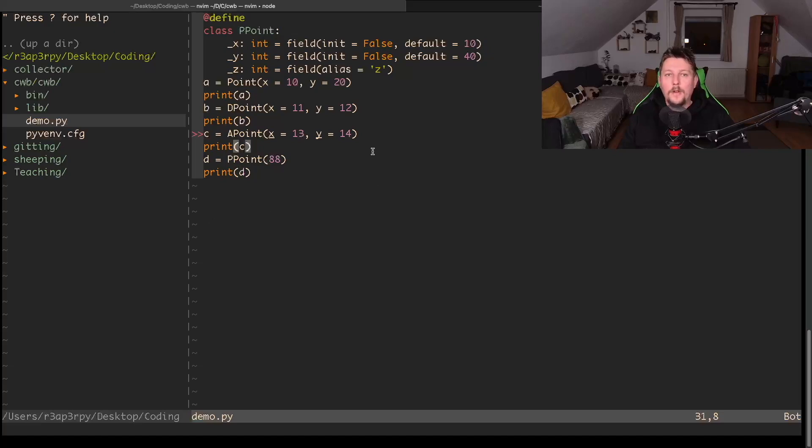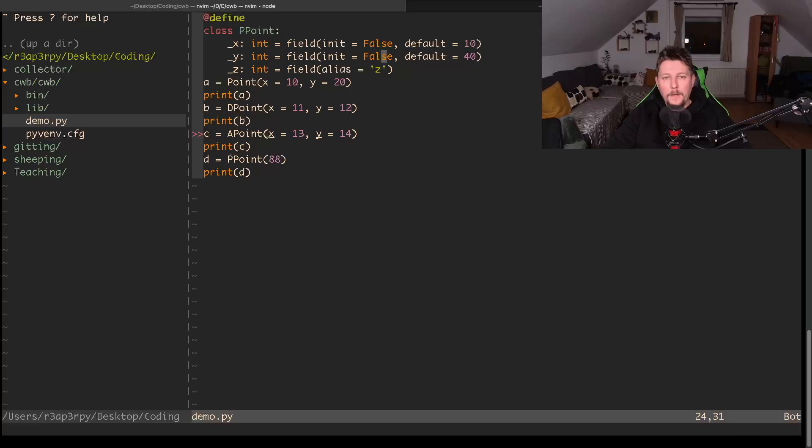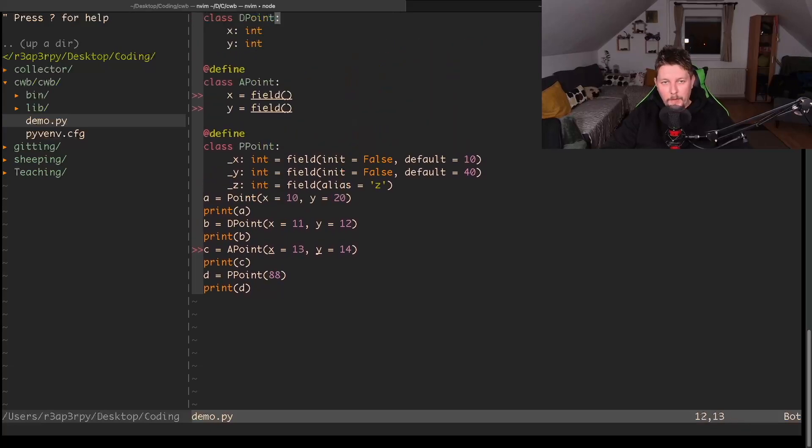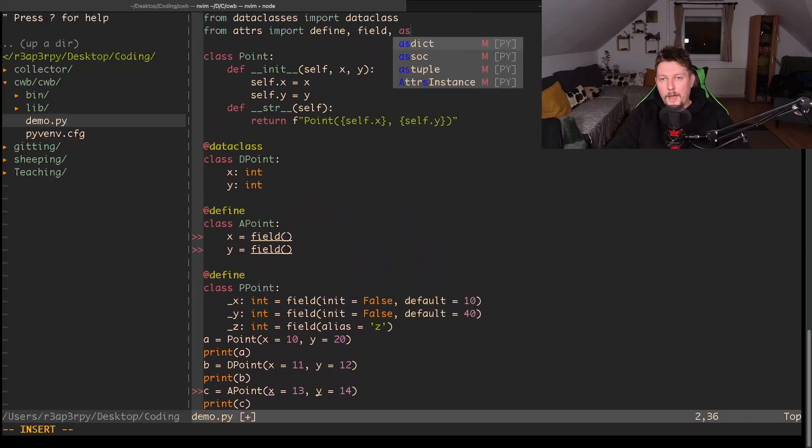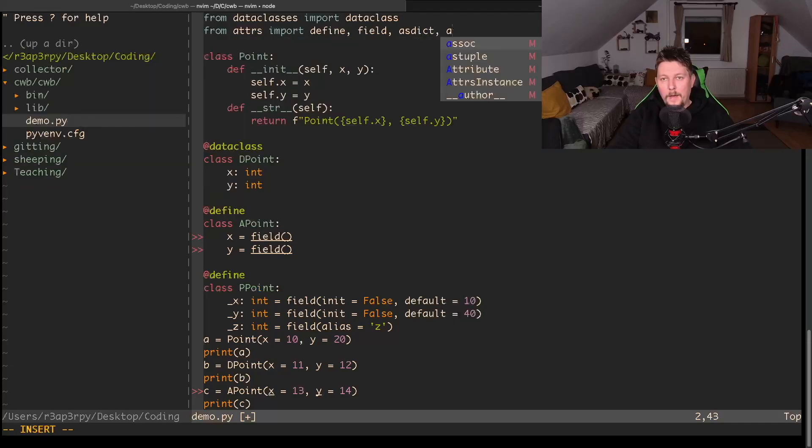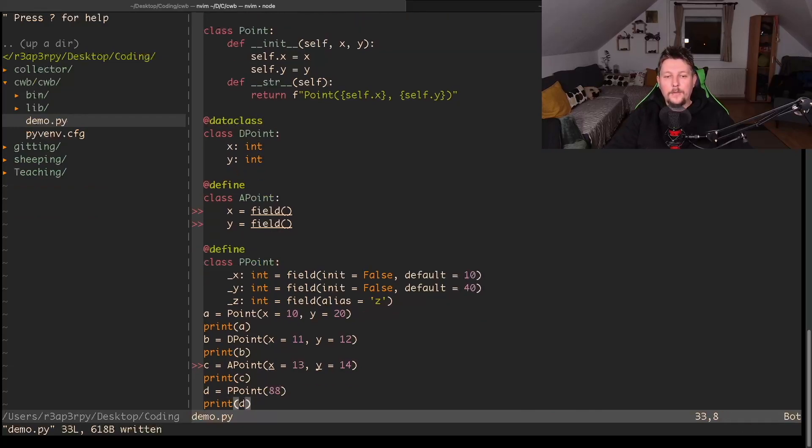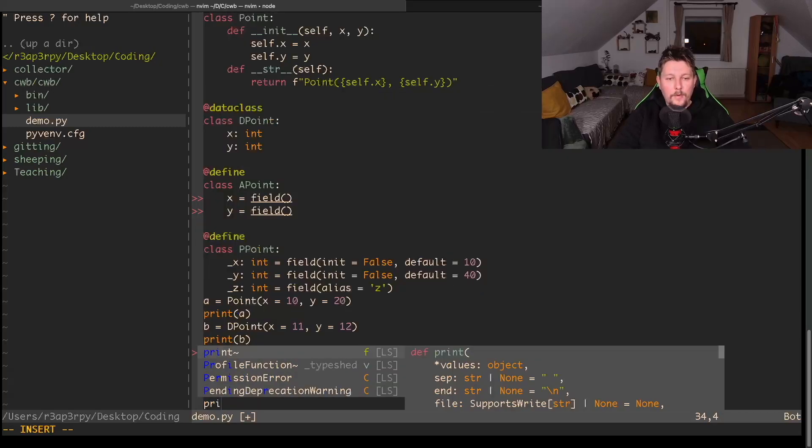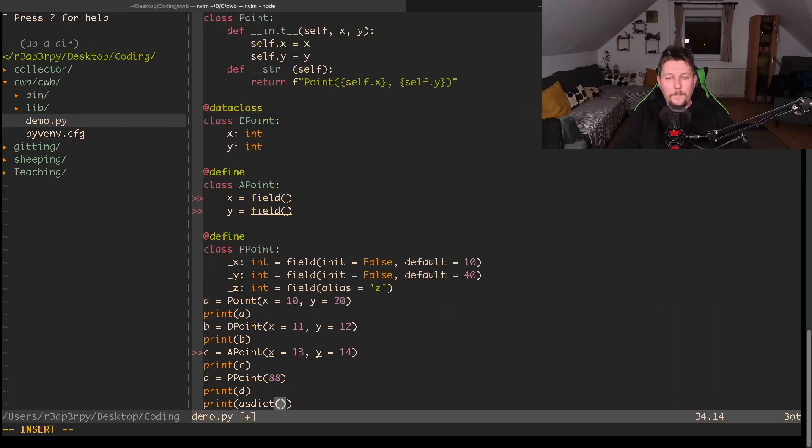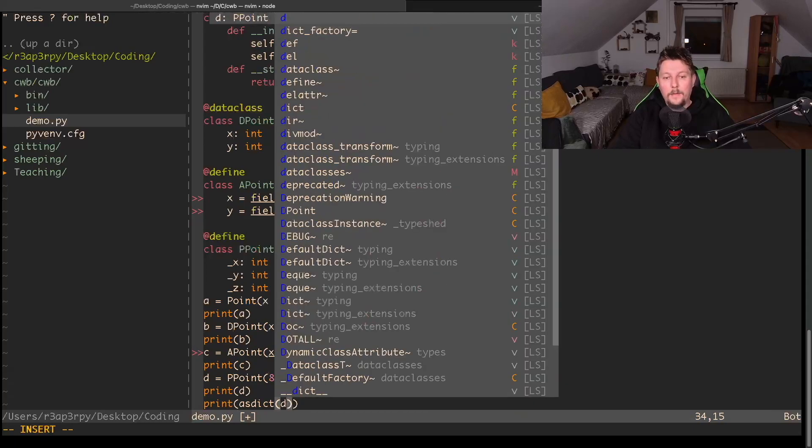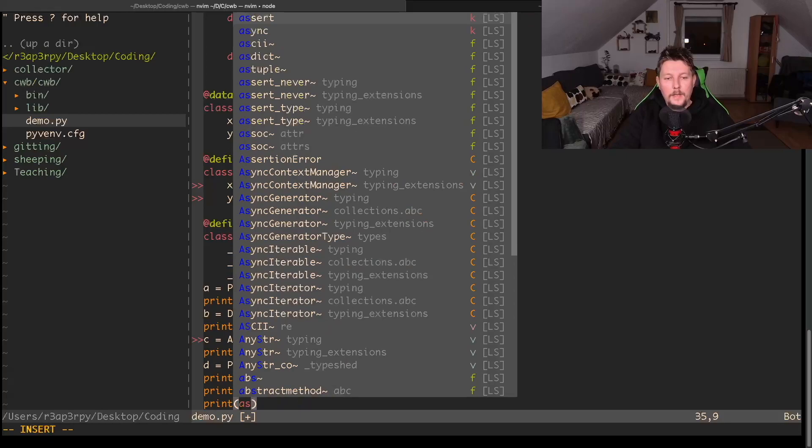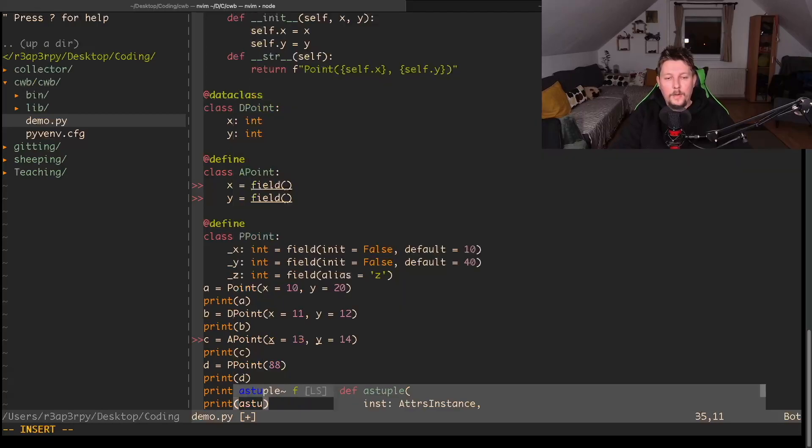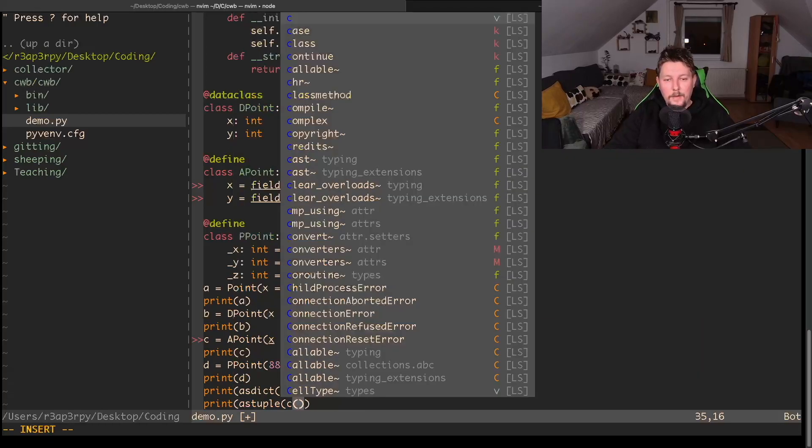What we can also do, which is pretty interesting, is convert our classes between different collection types. If we go to the import and import as_dict and as_tuple, then we get two functions that allow us to transform our classes. For example, if I say as_dict on the d variable and as_tuple on the c variable.